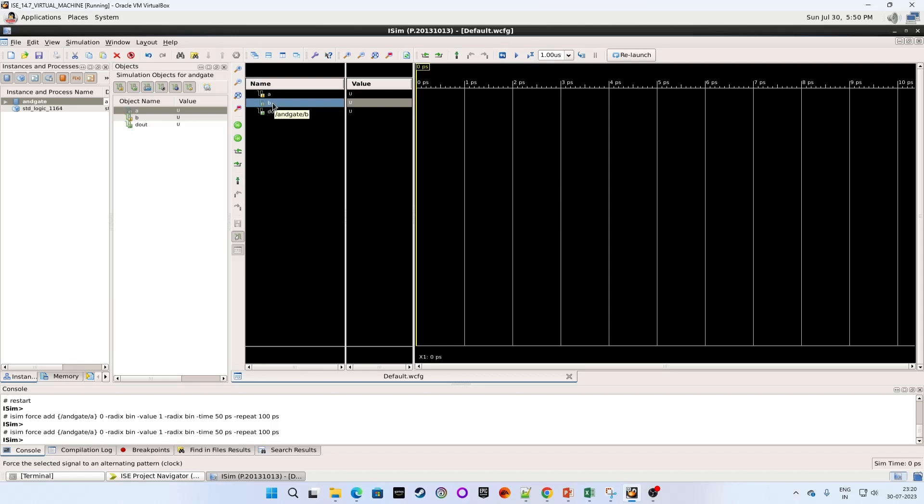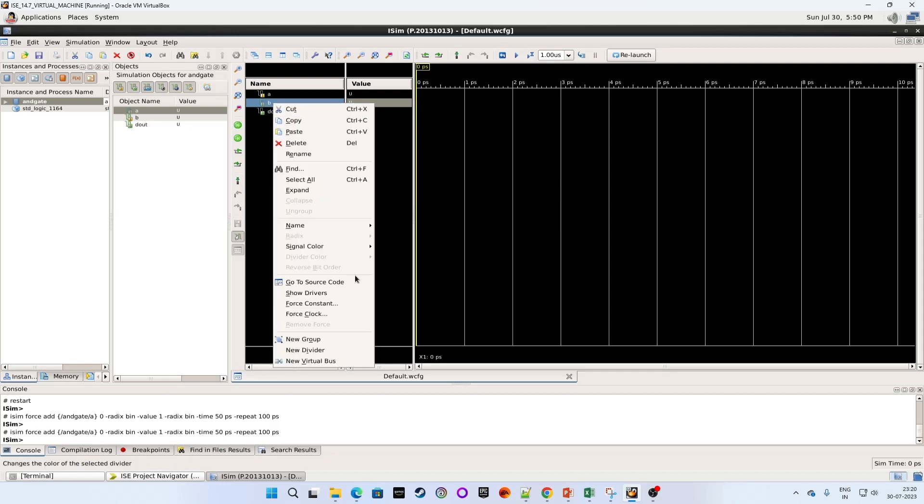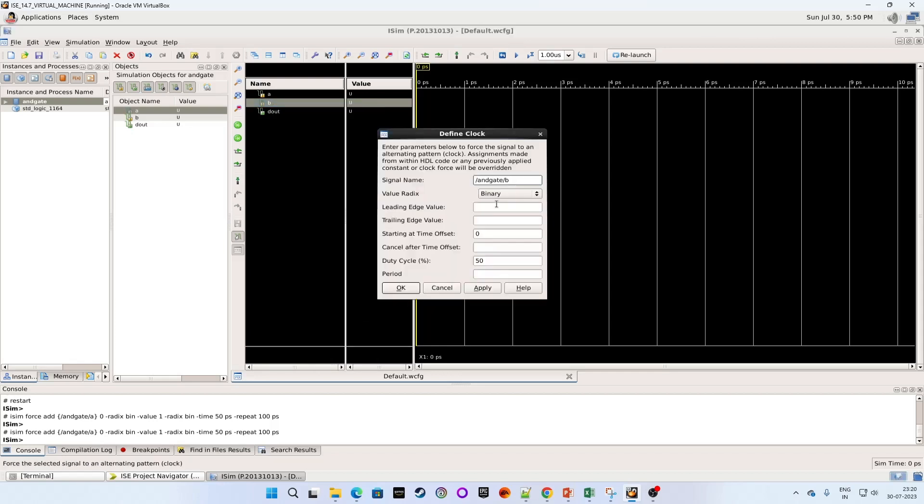Now select signal B. Right click. Select force clock. Same input. We are giving value 0 to 1.